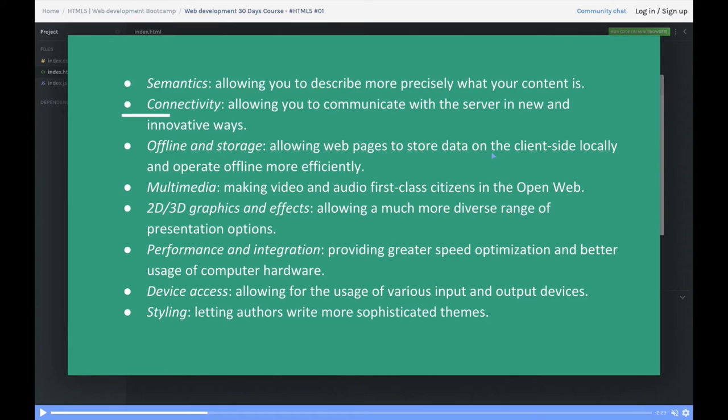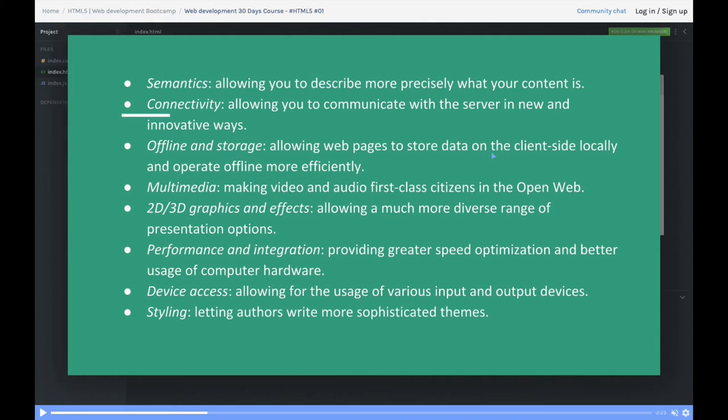We'll explore different tags like section, article, header, footer, and aside, how to do HTML5 form validation, and new semantic elements that have been introduced.